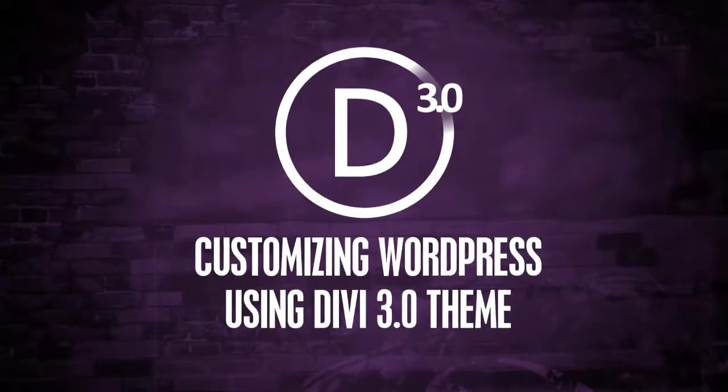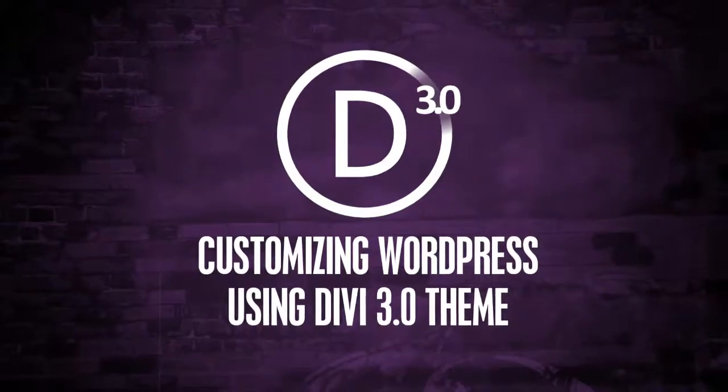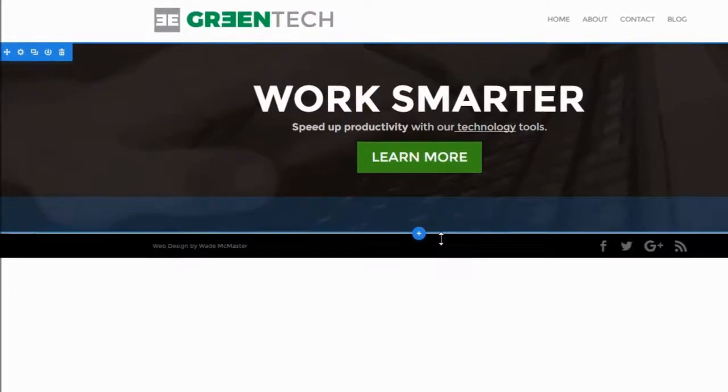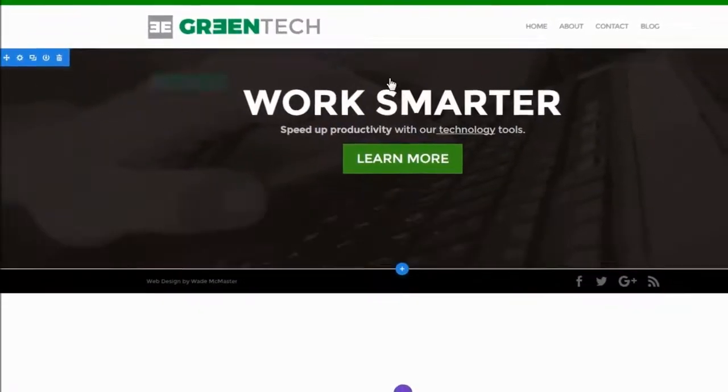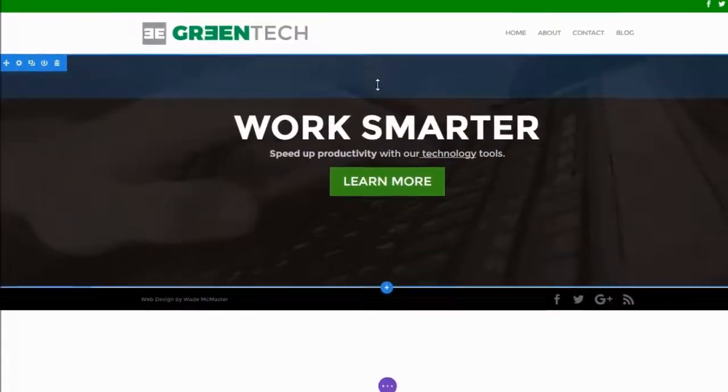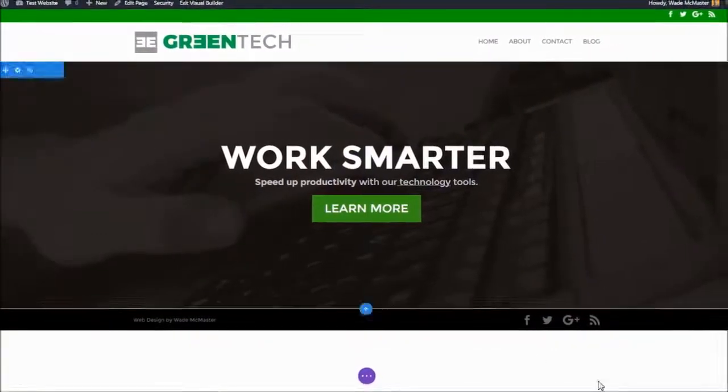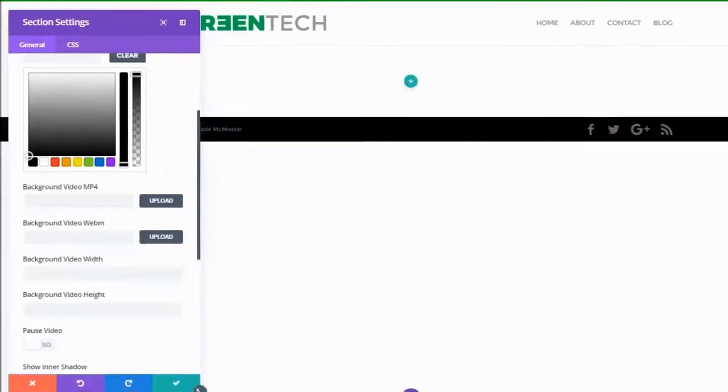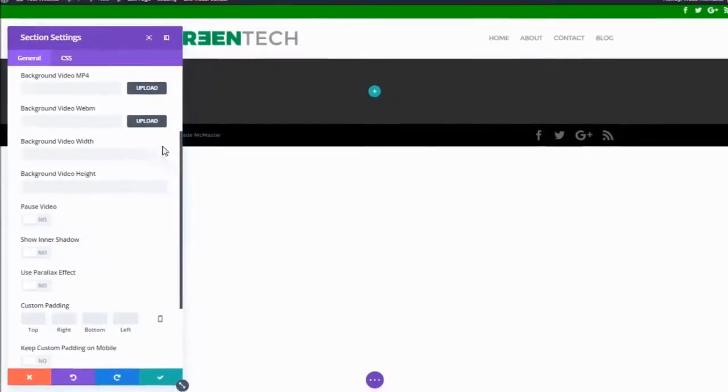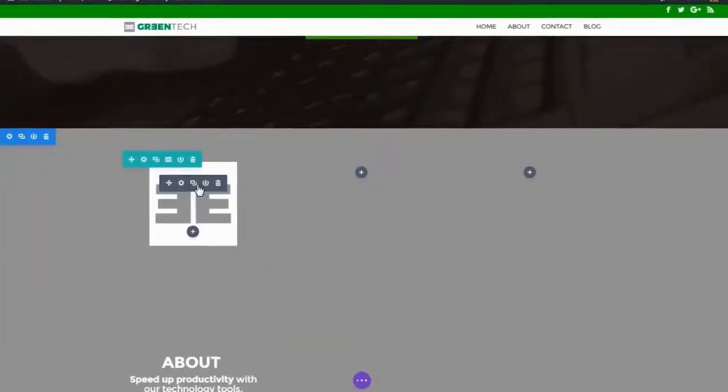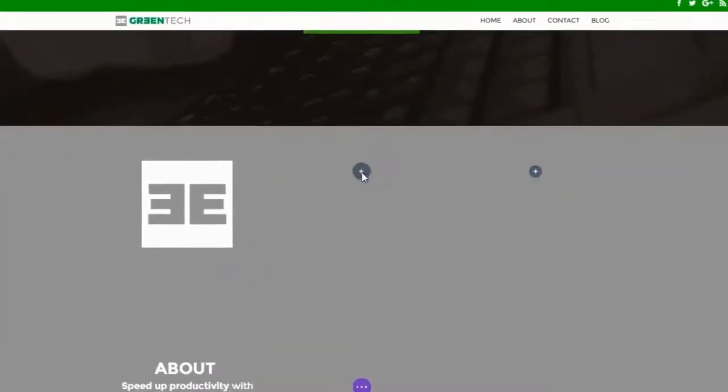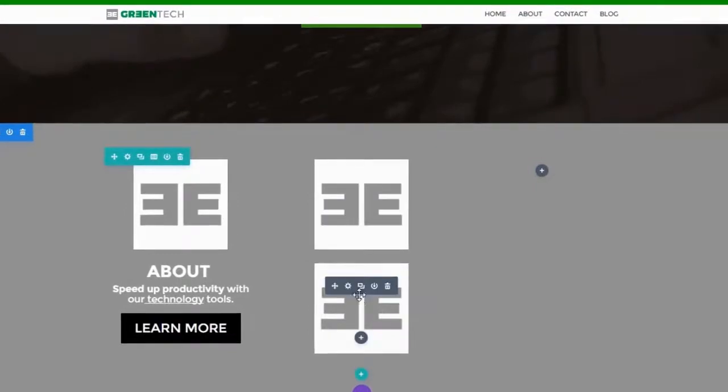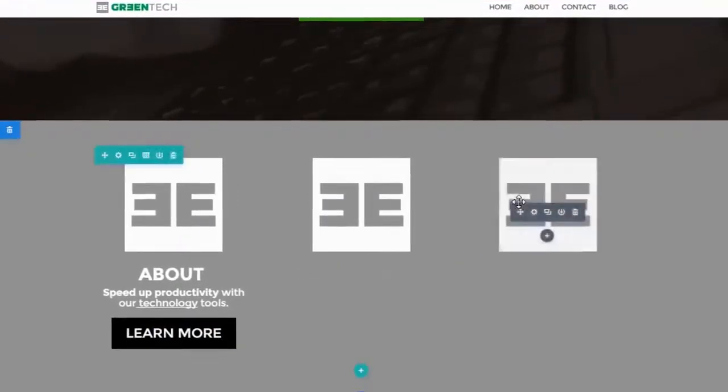But in this video we're going to really dig into the Divi Builder and the Visual Builder a bit more. We're actually going to very quickly build up a page using the normal builder then head back out to the Visual Builder to make some tweaks. If you want to learn how to customize your theme or create any of the elements we've already created at the start of this video, check out the videos before this one. But for now let's get to it.